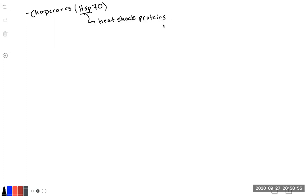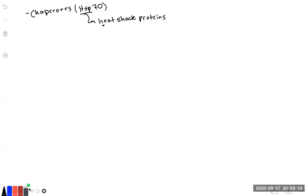Basically, heat shock proteins exist in mammalian cells and do protect. They're called heat shock proteins. Their function doesn't necessarily mean that they protect from heat. They named them heat shock proteins because they do denature at a higher temperature than most other proteins.